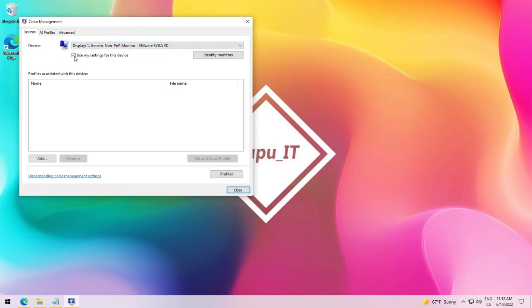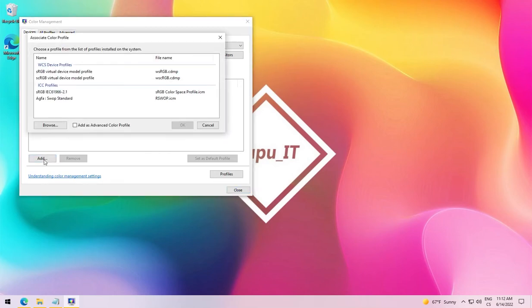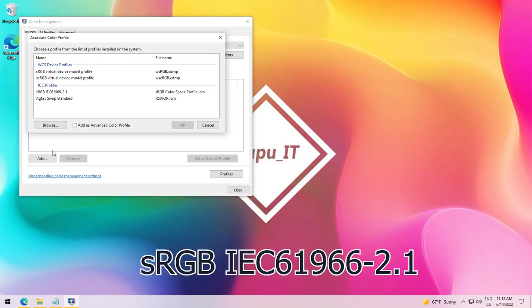Now add a new custom profile pressing the button at the bottom. List of predetermined profiles opens. We will now select the Windows default one.